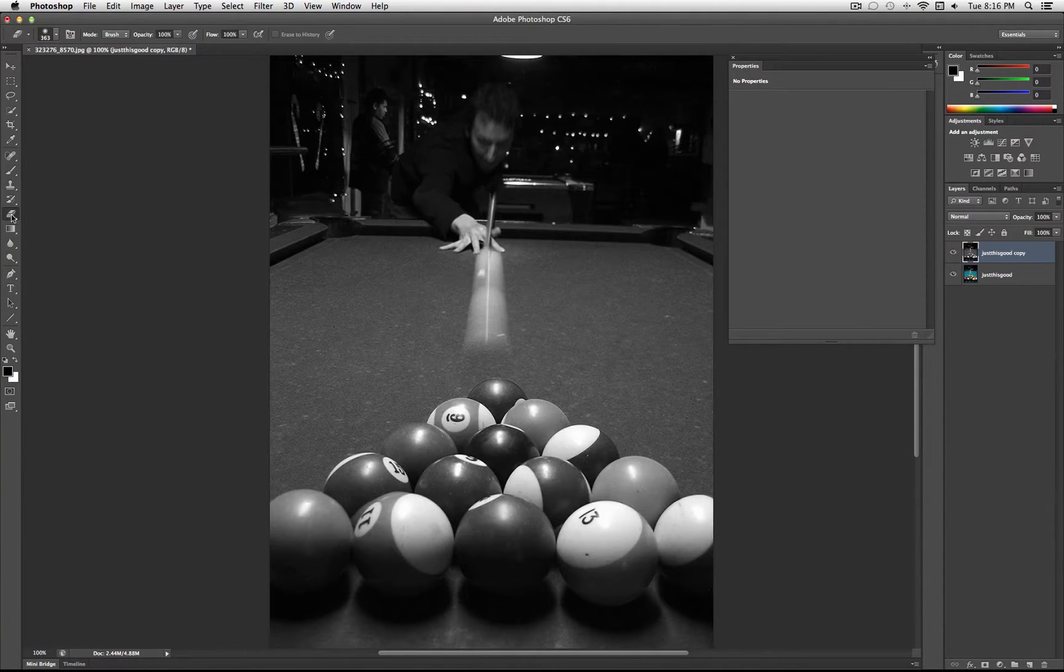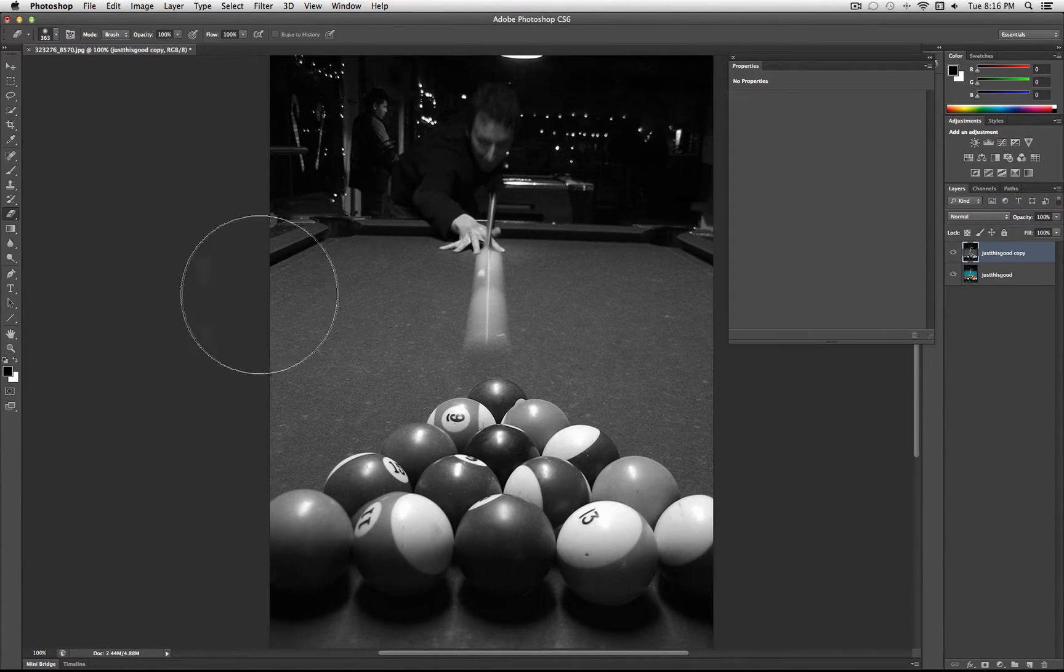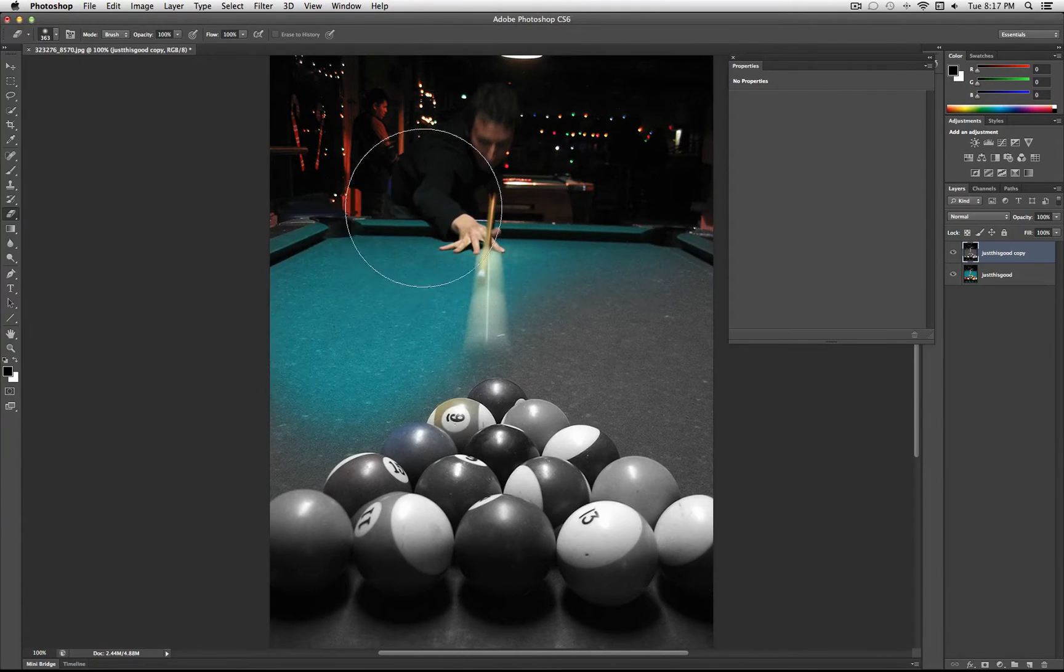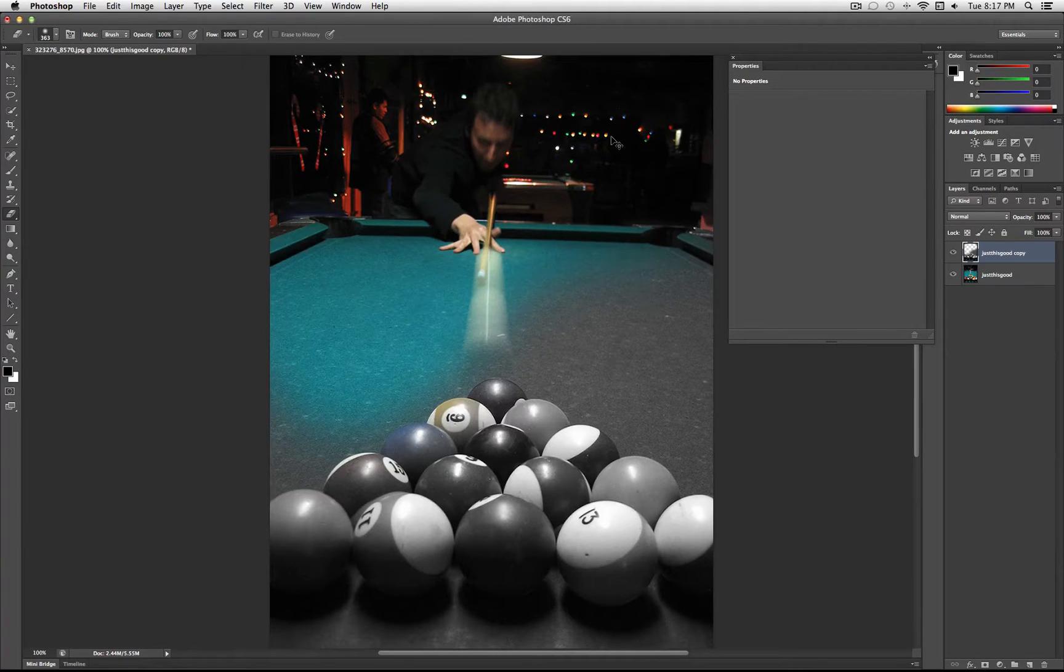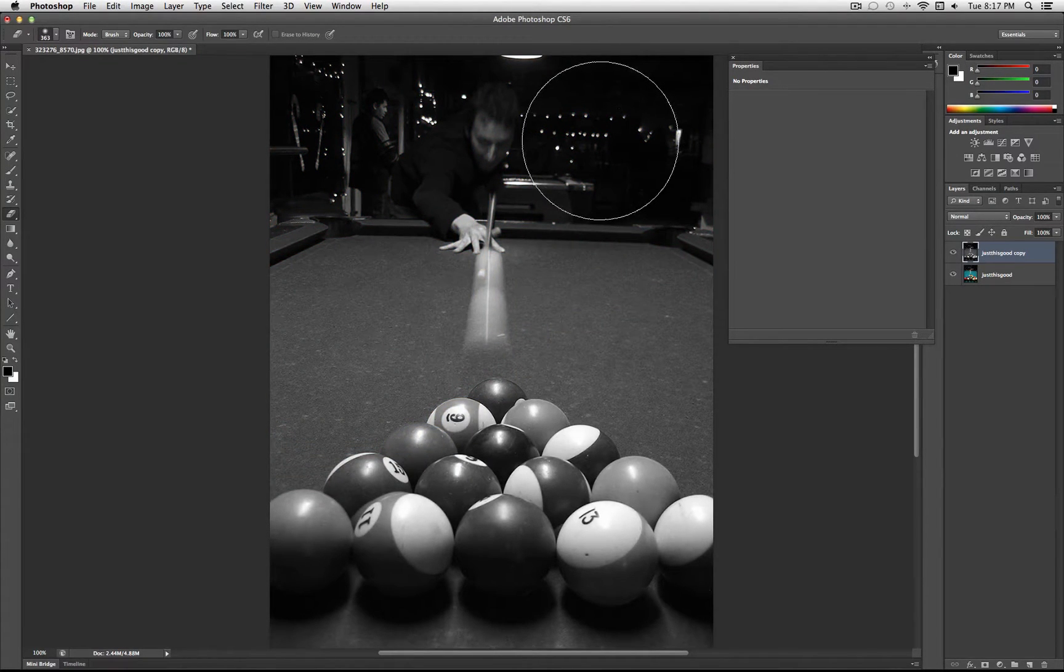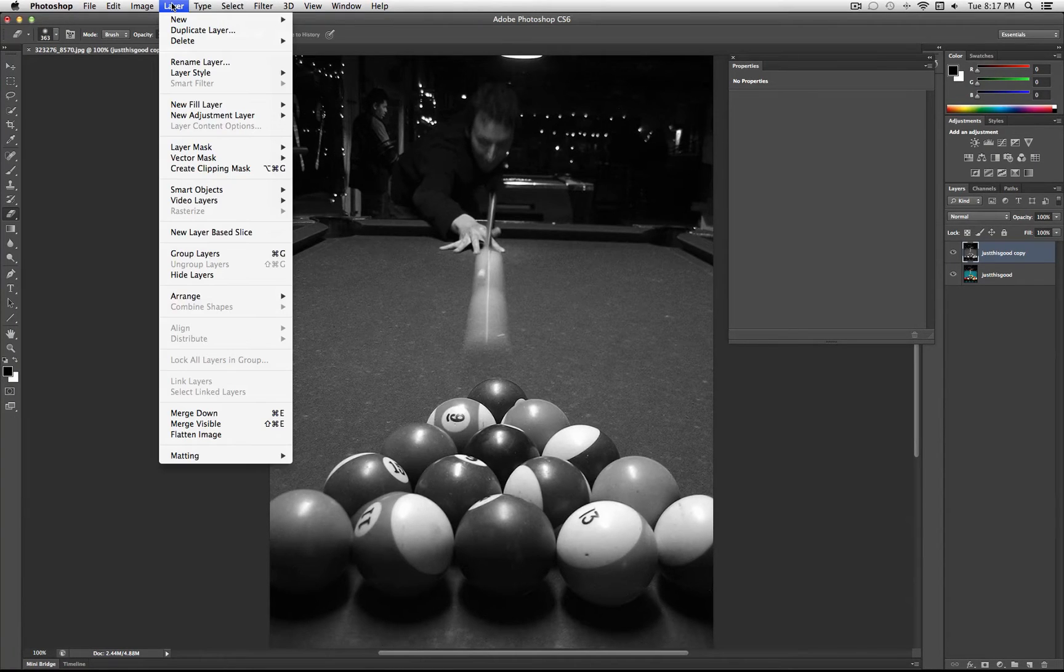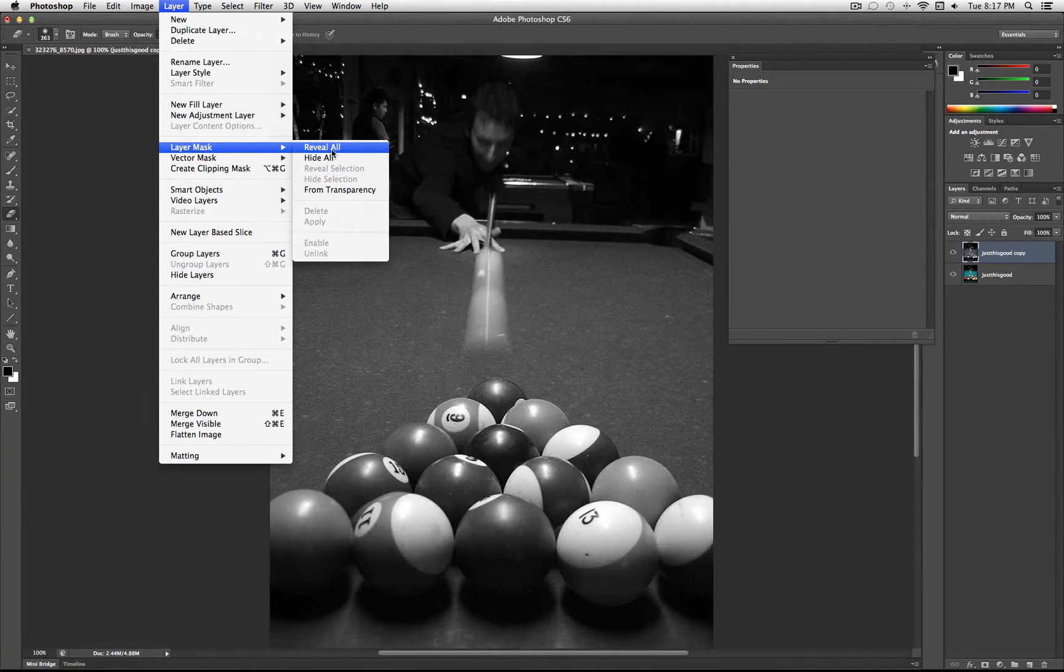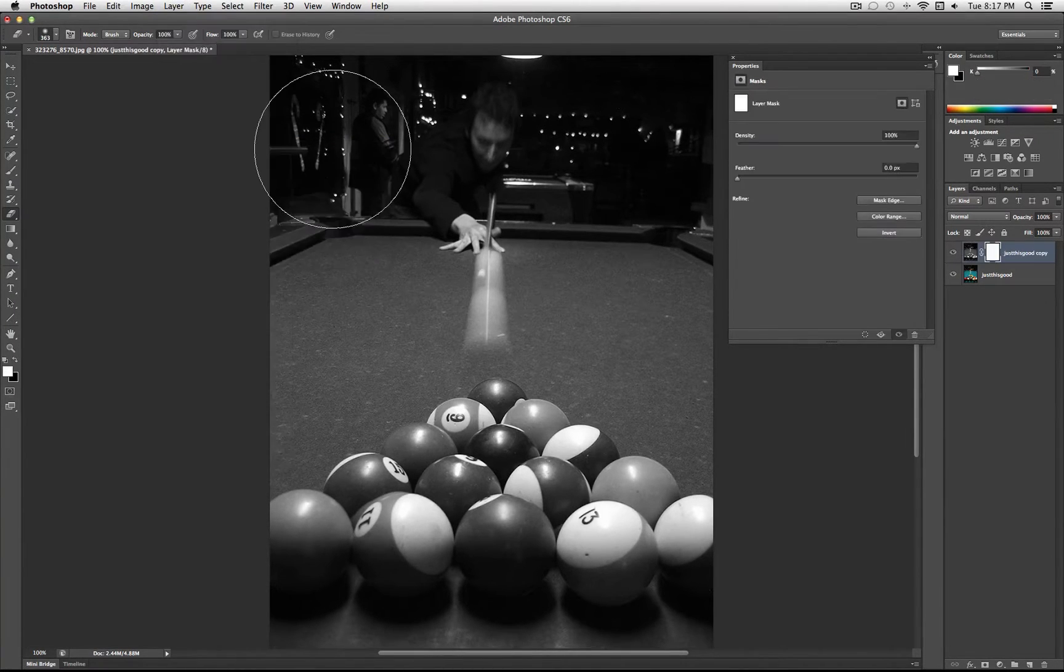Now you could go ahead and erase parts of this photo that you don't want, but there's a better way to do it. I'm going to undo that, and that's called Layer Masks. So if you go to Layer, Layer Mask, you can choose Reveal All or Hide All. But let's start off with the Layer Mask revealing the entire layer.